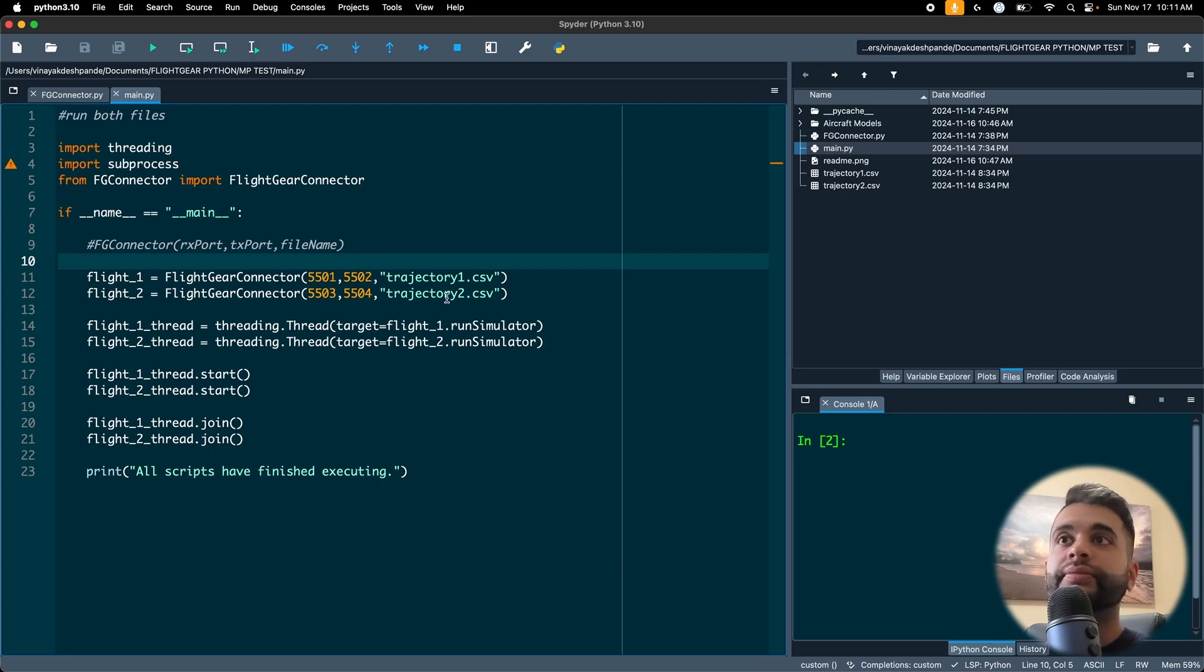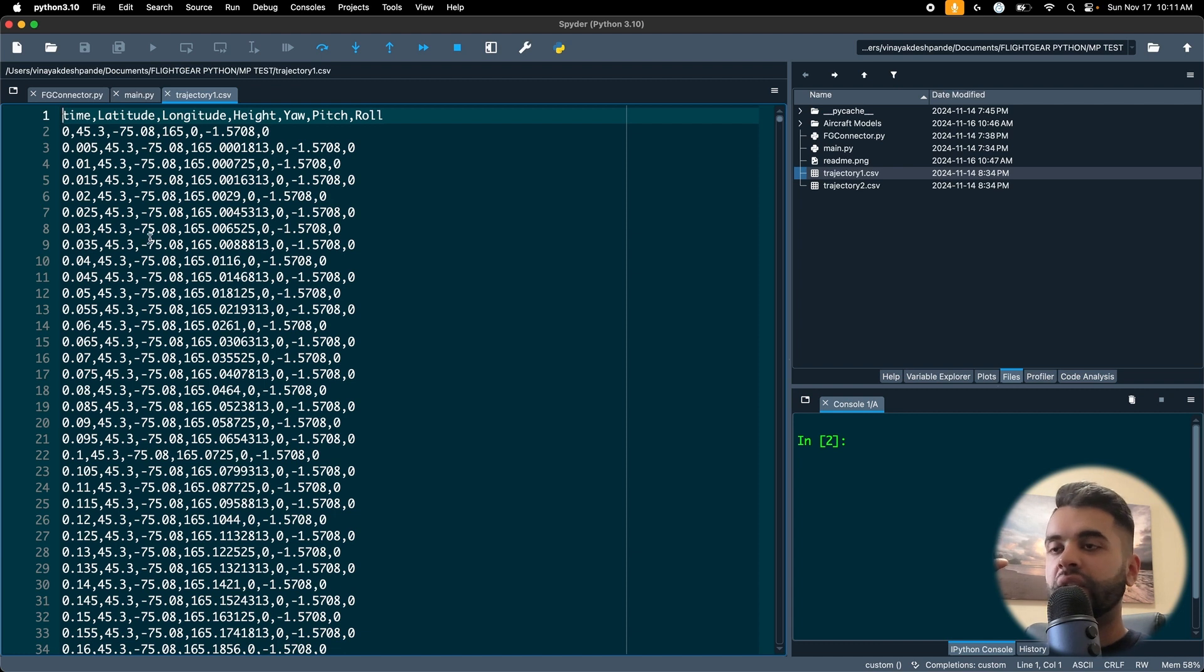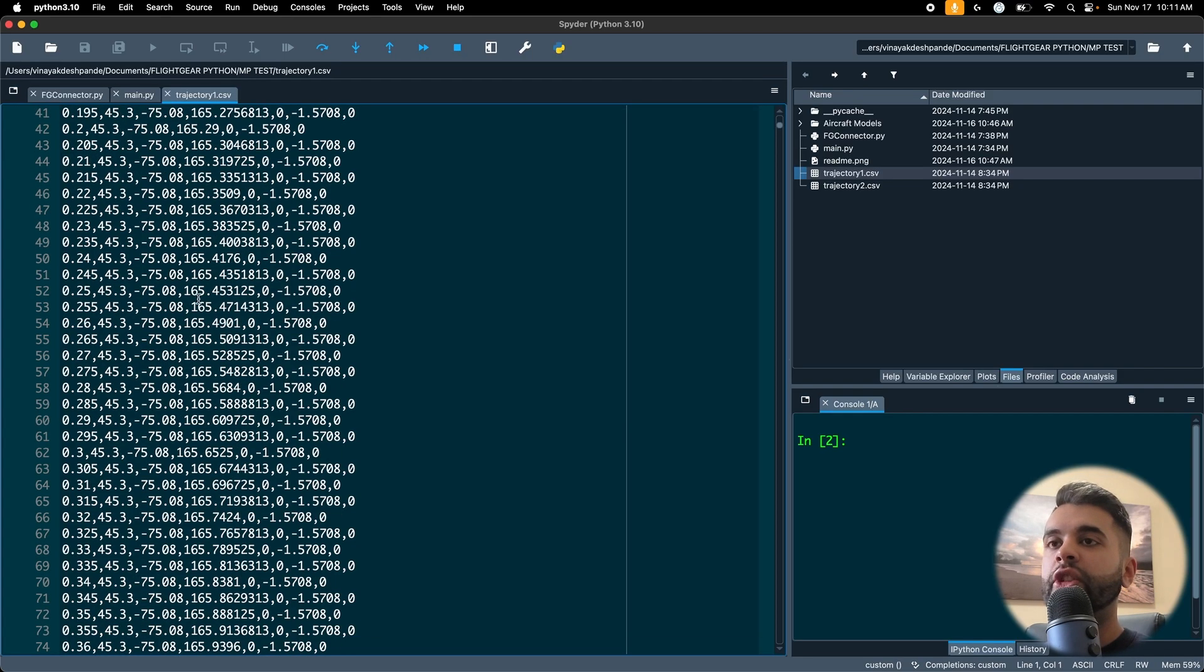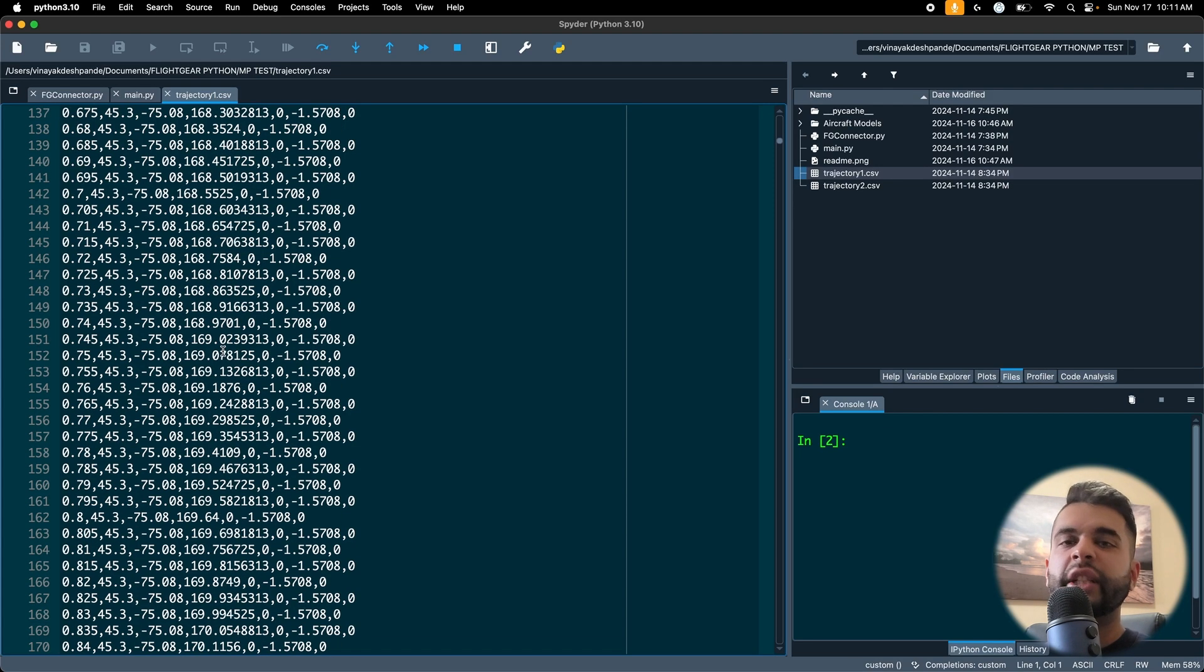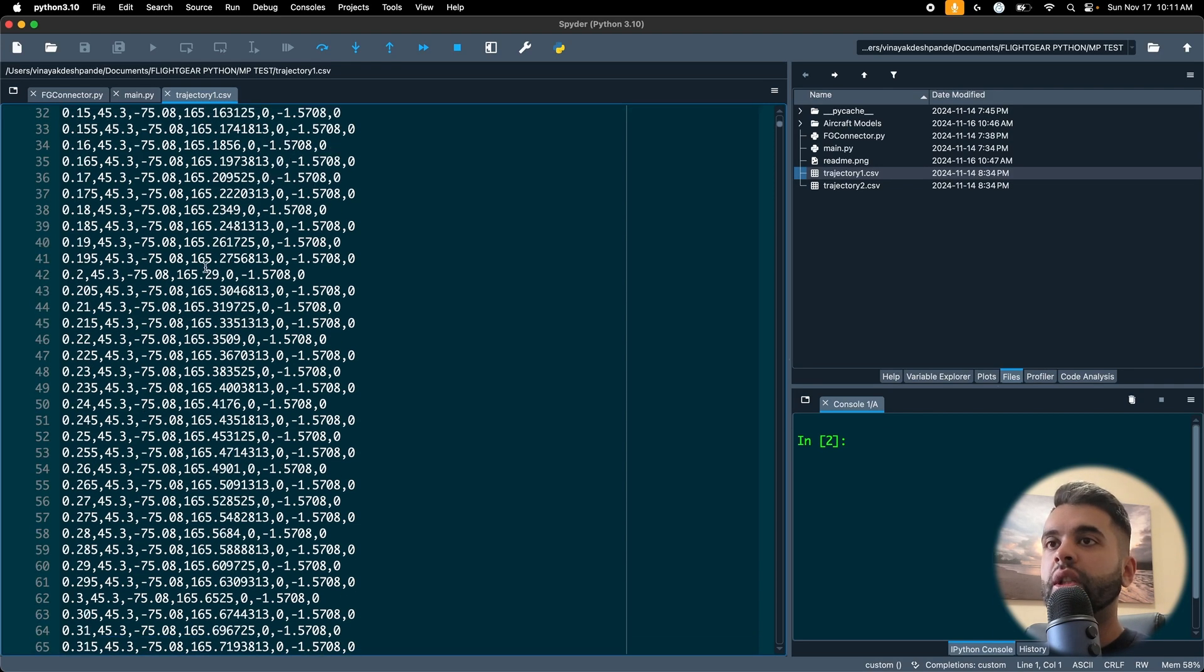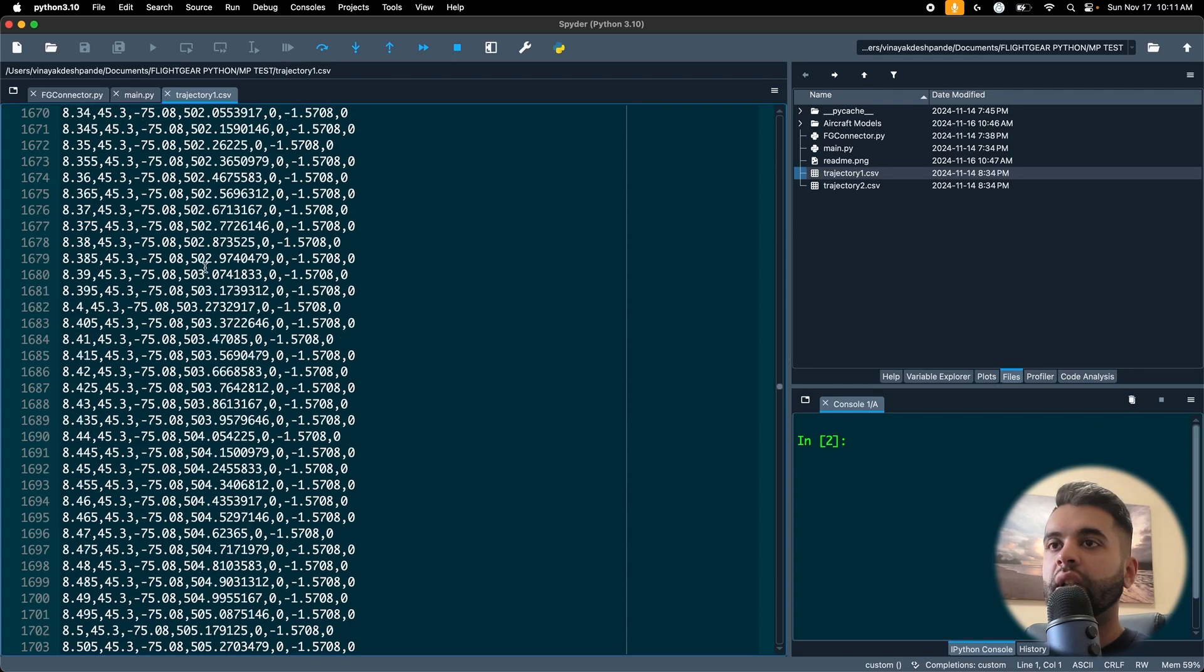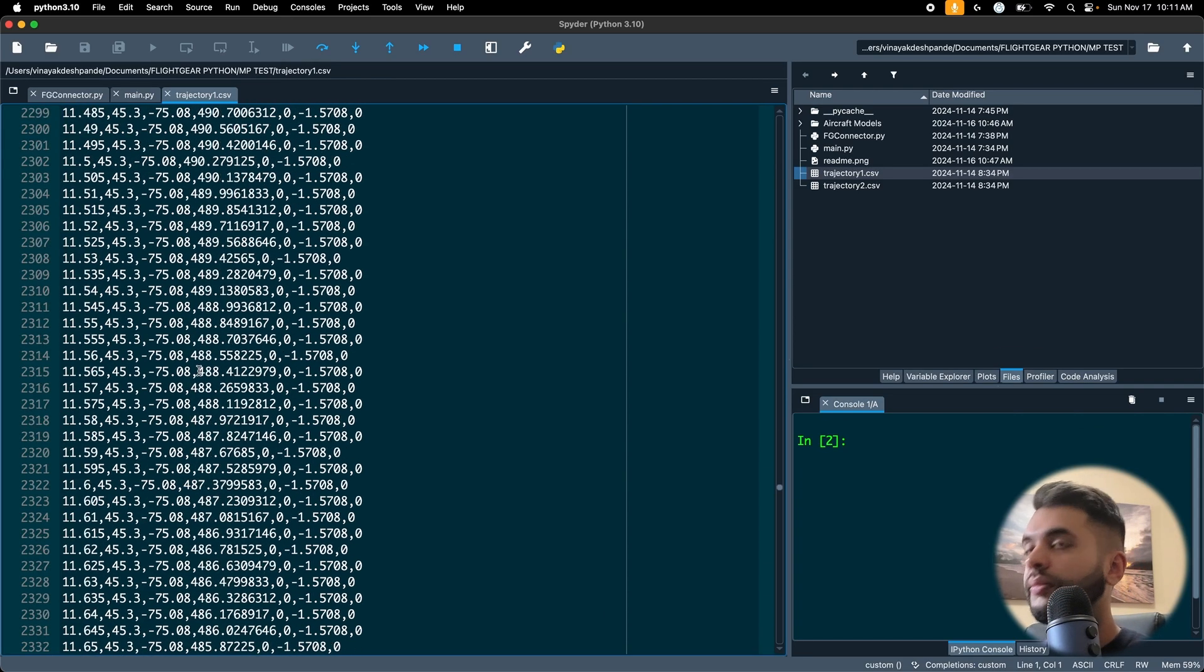What I do is I have two instances, flight_one and flight_two. So that's my rxport, txport as I showed before. I have 5501, 5502 for instance one and then these two for instance two. I have different files for each instance, trajectory one and trajectory two. Let's open them and see what they look like.